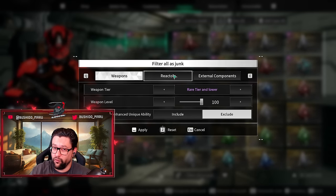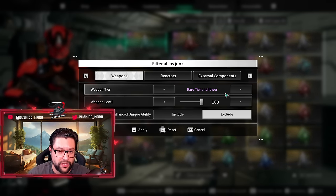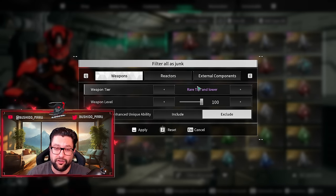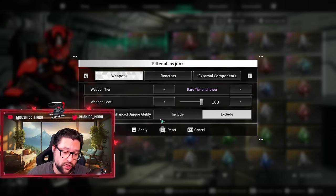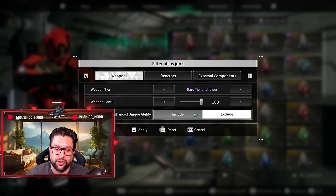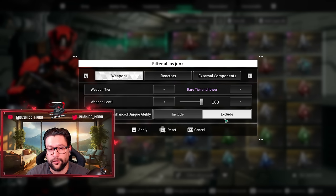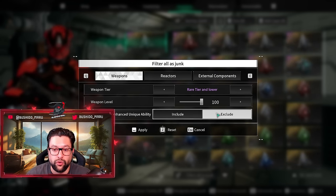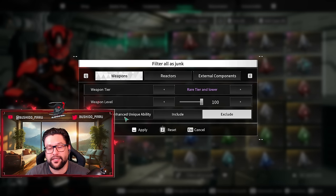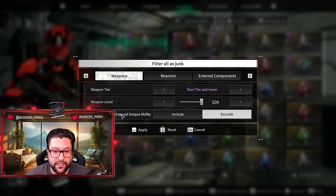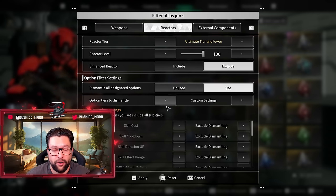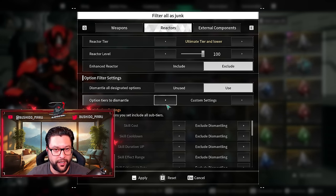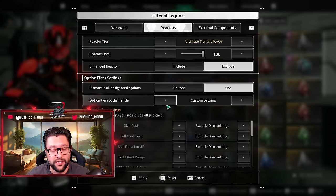In terms of weapons, you want to keep that rage, rare tier and lower. Actually, those are the default settings. You don't want to change these. You want to only dismantle rare and lower weapons level 100, and you want to exclude weapons with enhanced unique ability. This is usually only for ultimate weapons, so you don't touch this at all. There's many cases where people have been dismantling their ultimate weapons by mistake. Don't be one of these, don't do that.